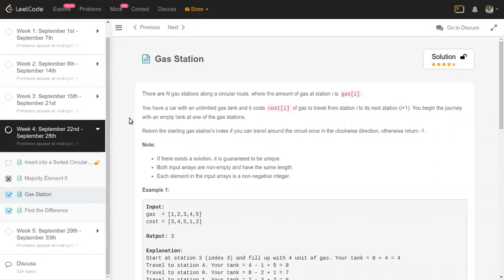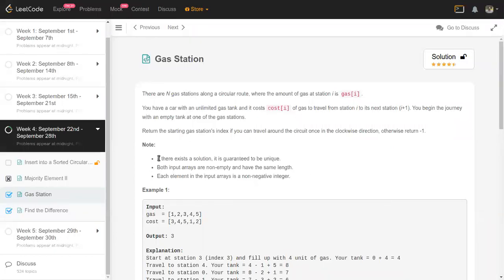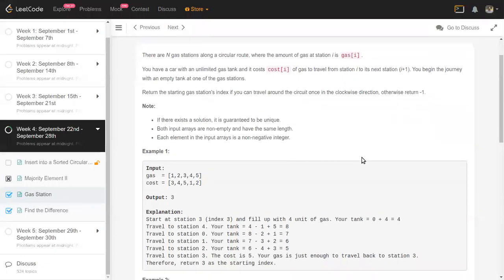Yesterday's problem goes this way: there are N gas stations along a circular route, and each gas station i has some amount of gas. The cost of i represents the amount of gas needed to go from the ith gas station to the next gas station i+1. We need to figure out if it's possible to start from a gas station and travel the full circular route, coming back to the same station.